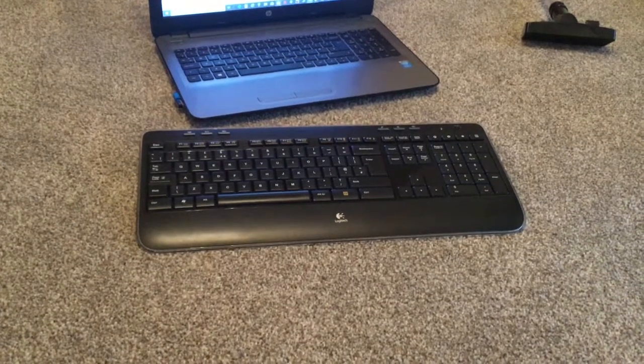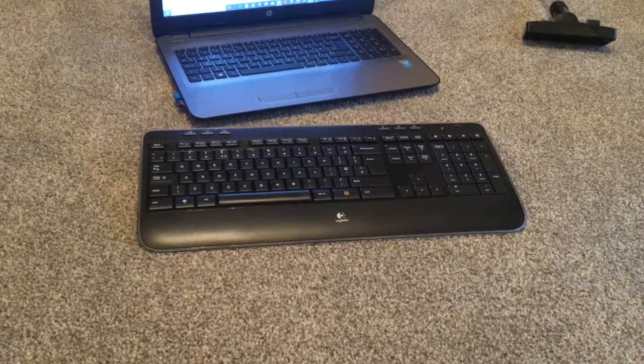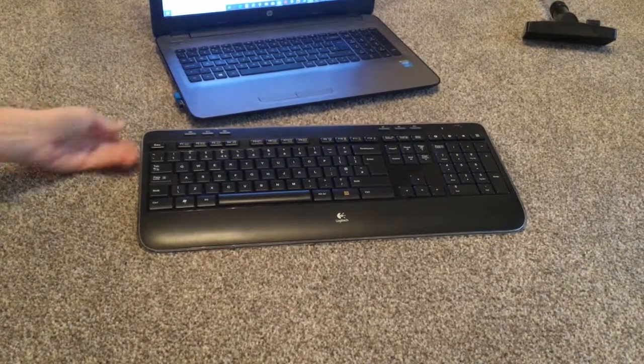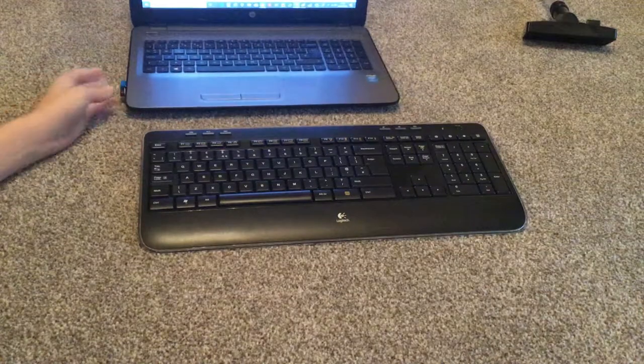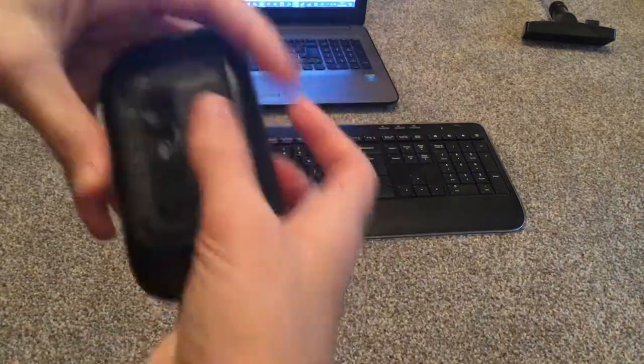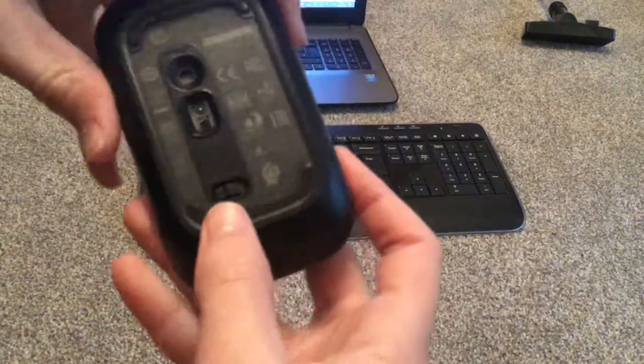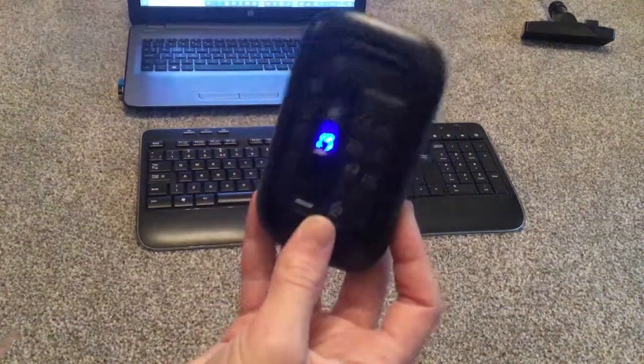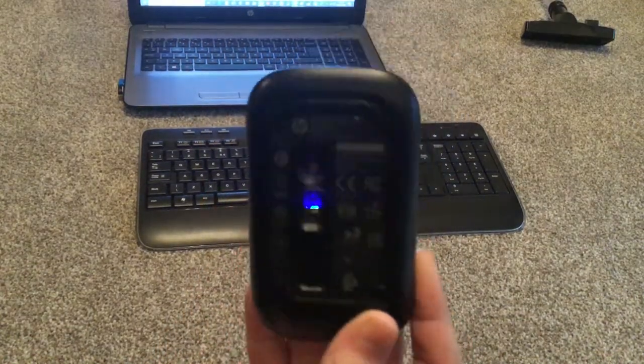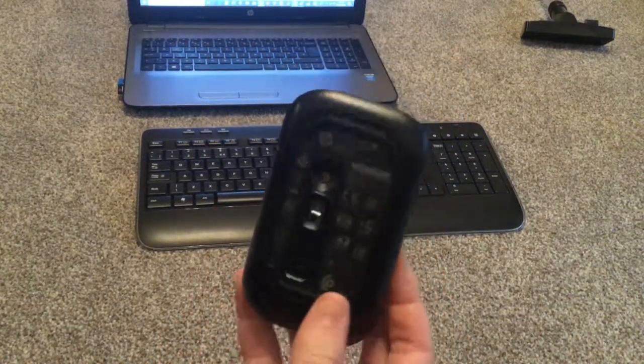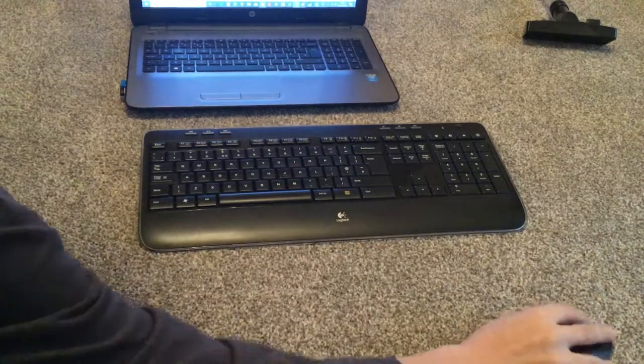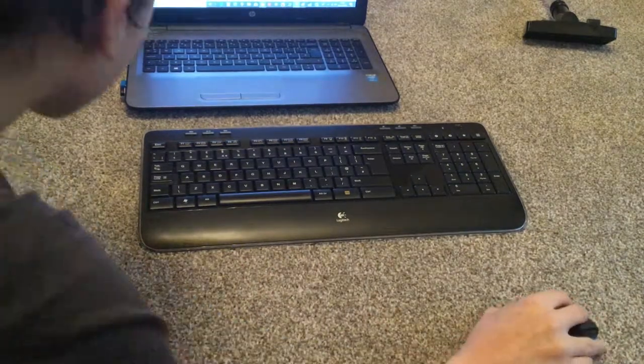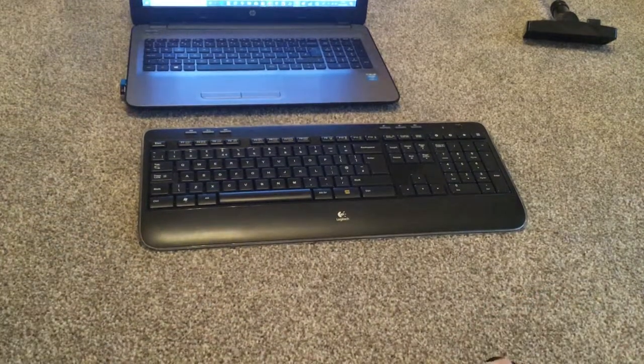So yeah, we're gonna turn them both on. You turn them on both the same way. Look at the blue sensor. They'll just work straight away really.